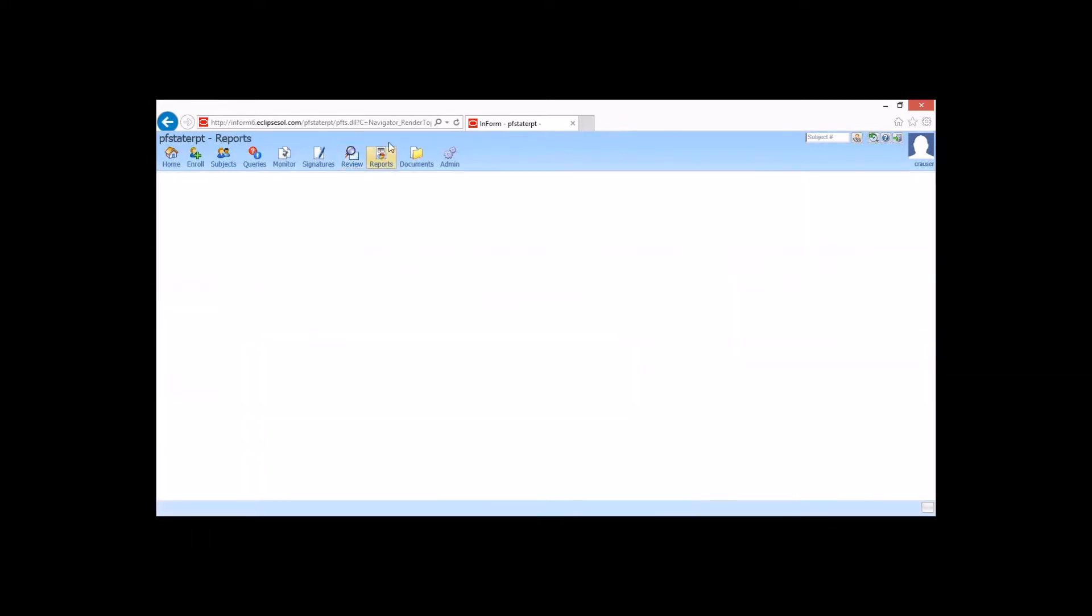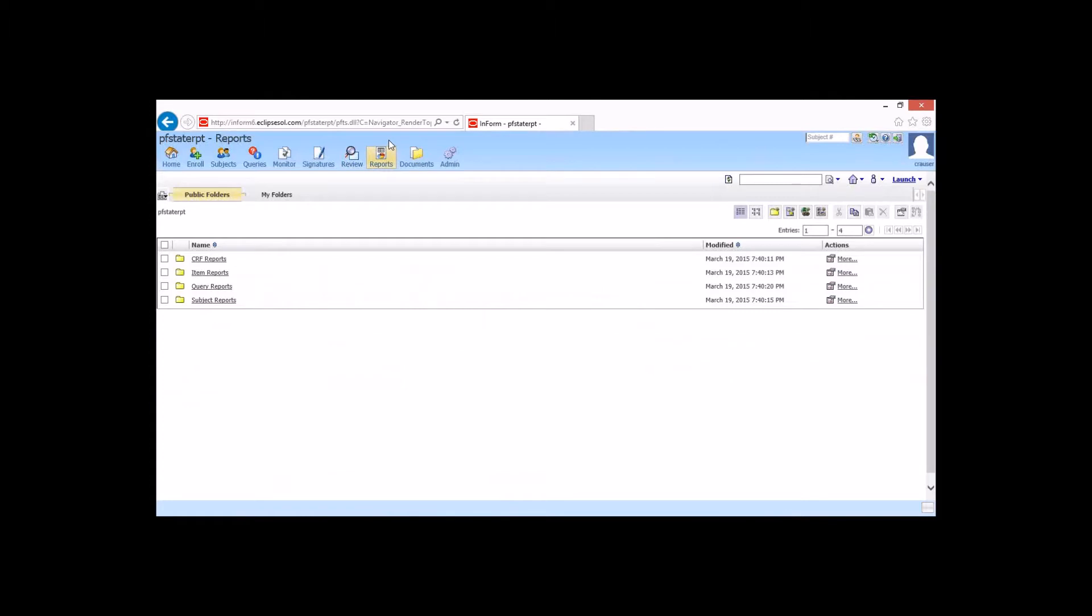So I'm going to go ahead and click on Reports. And this is going to look pretty familiar to people who have used Inform in the past. We don't have too much new here, but it's always nice to go back and revisit it. And for our new Inform users, we certainly want to show the power of reporting within Inform.